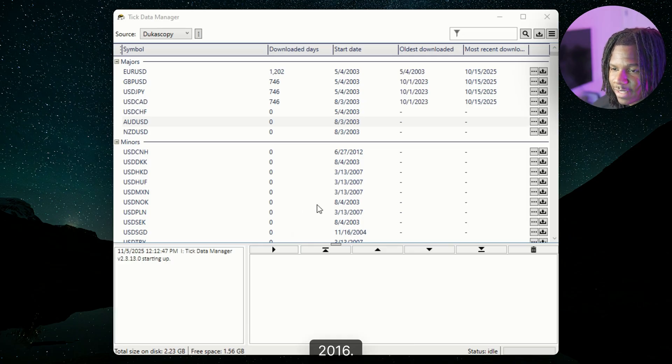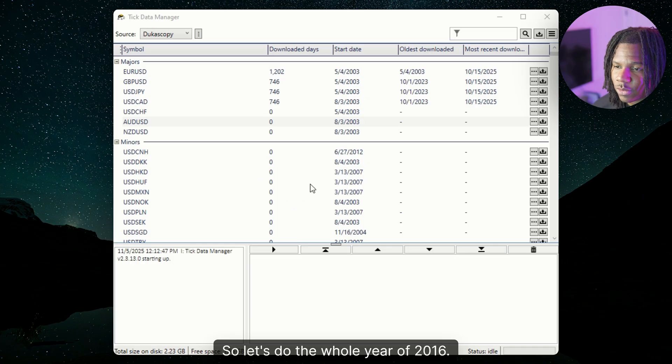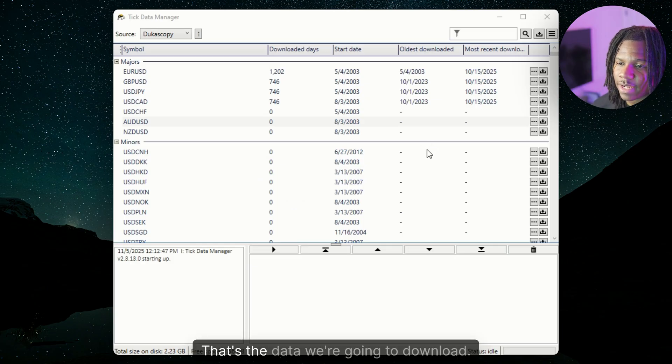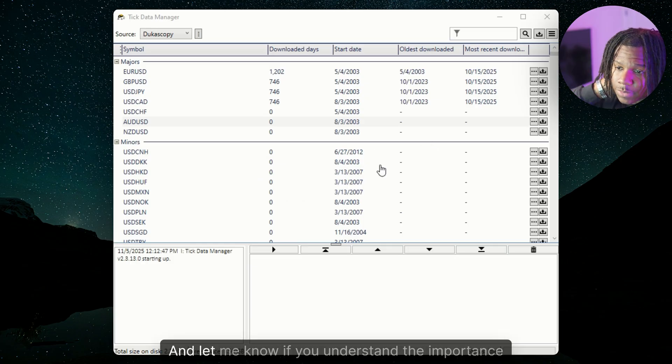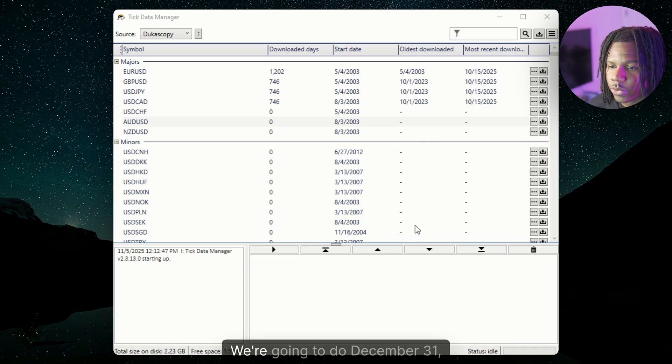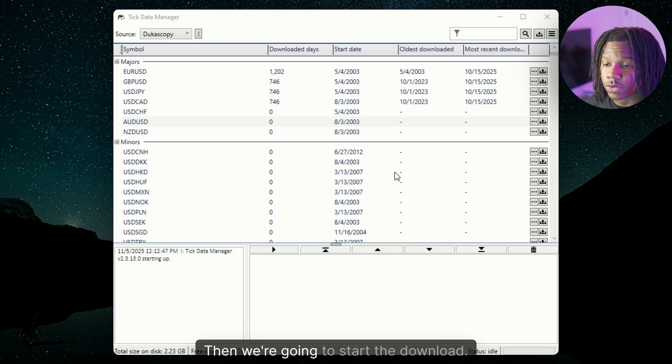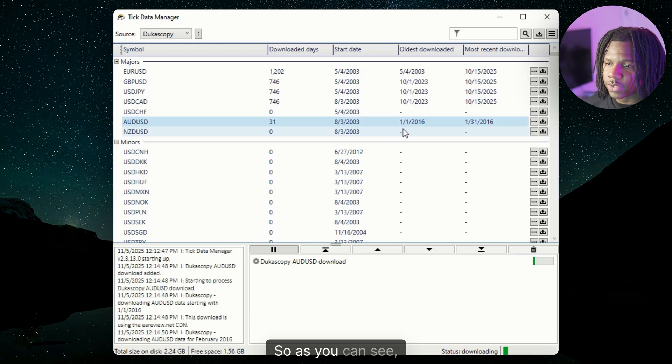2016 was a good year. So let's do the whole year of 2016. That's the data we're going to download. Let me know if you understand the importance of 2016. We're going to do December 31st. We're going to do a whole year. Then we're just going to start the download.